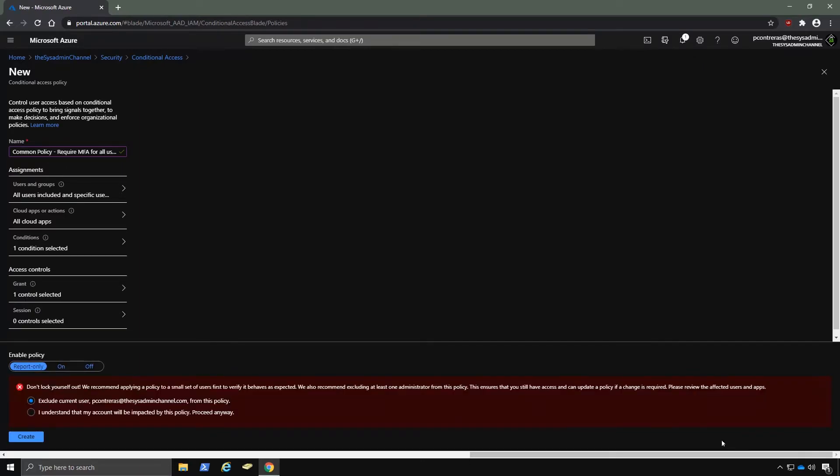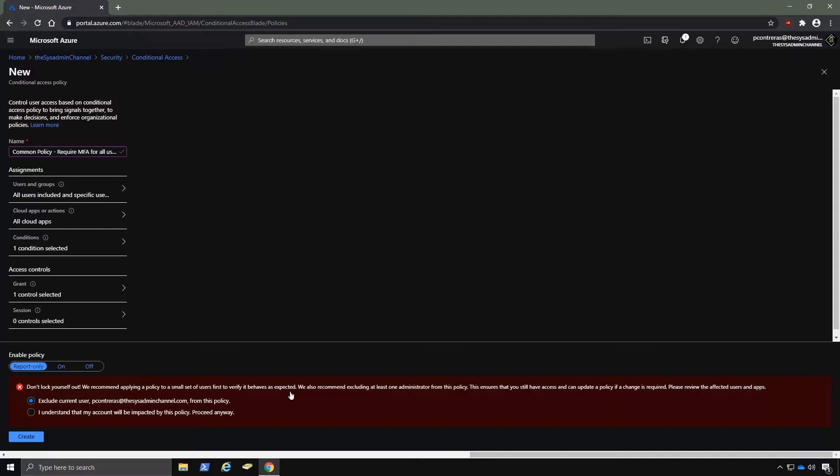And here you get a big, bright red warning saying, don't lock yourself out. And it gives you the option of excluding your account or not. Prior to enabling this account, I would suggest you send out communications to your users, letting them know what to expect. If you already have MFA rolled out and you want to apply this as a catch-all setting, then it would be a good idea to set it as report only to see which users actually fall under this policy.